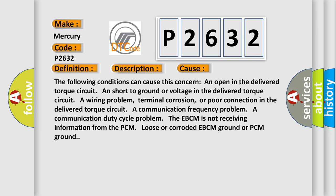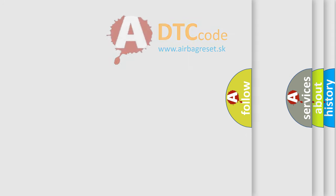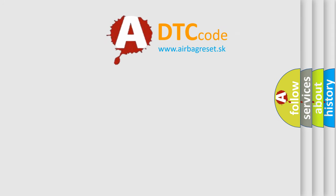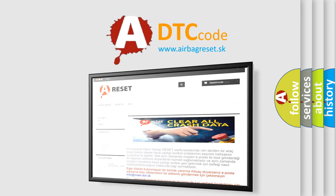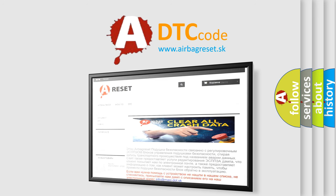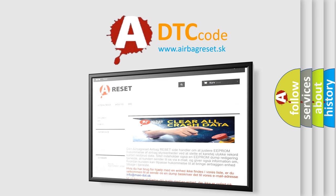The airbag reset website aims to provide information in 52 languages. Thank you for your attention and stay tuned for the next video.